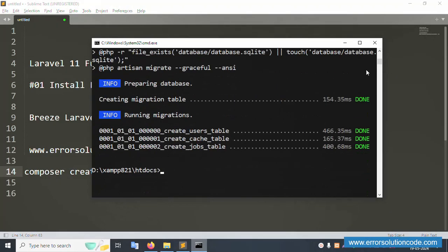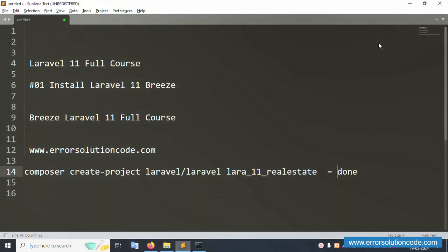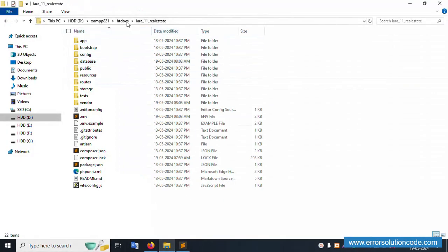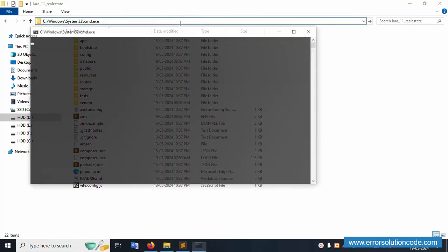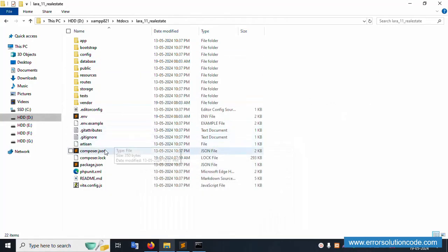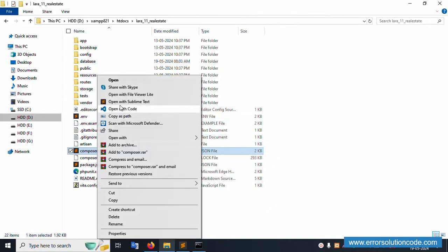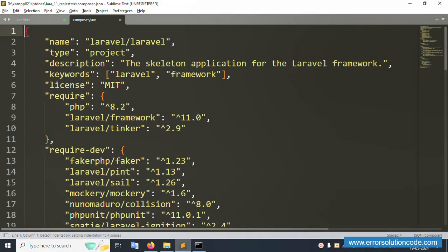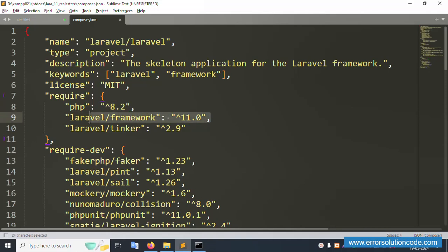The installation command is done. Now let's open the project directory in a new command prompt window. Let's minimize and open the composer.json file in Sublime Text editor. It shows PHP version 8.2 and Laravel framework version 11 — the latest versions are installed.